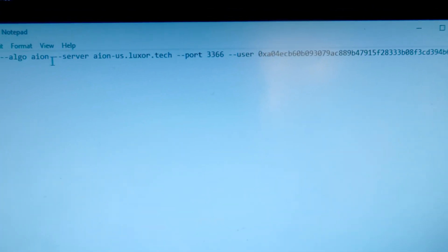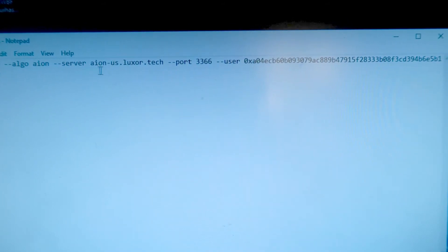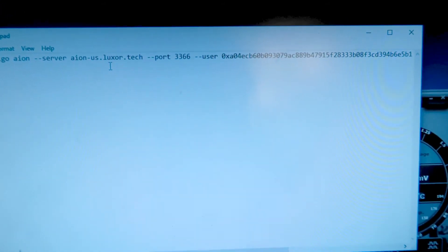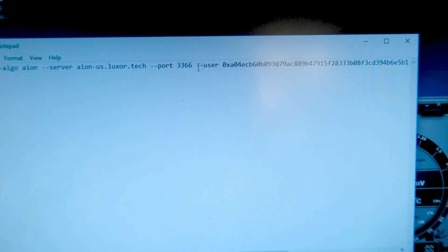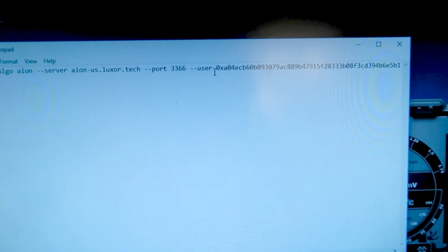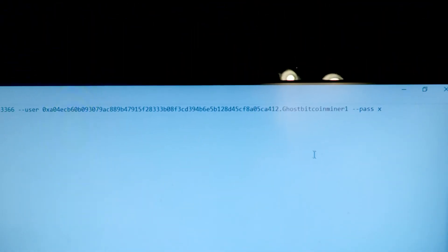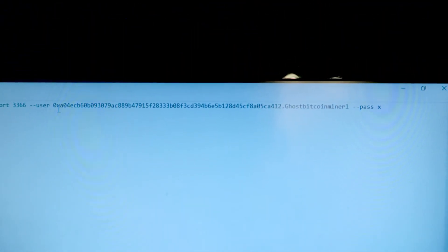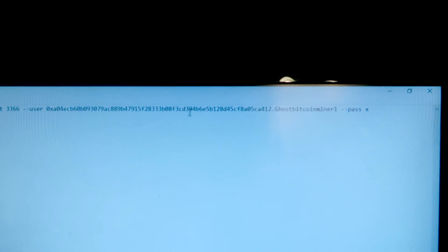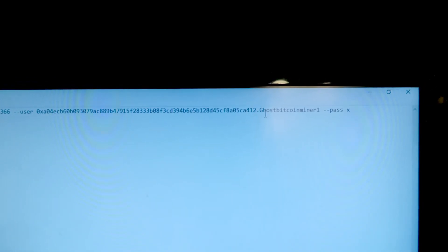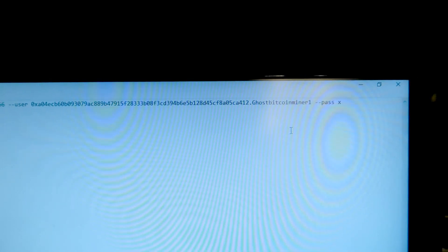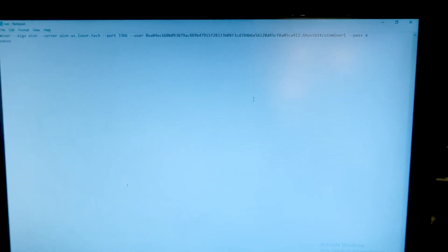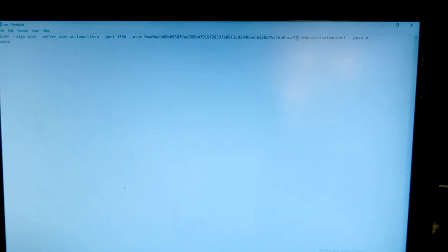So this is the way you want your notepad to look. You want it to start off with your algorithm right here, algo Aeon, because that's the coin we're mining. Then the server. So I'm using Luxor. And then your port, so we're using 3366. And then right here, you're going to see where you put your wallet. So that's my public wallet. That's where you're going to get the money sent to. And then .worker name. So that's my worker name and keep password like that.